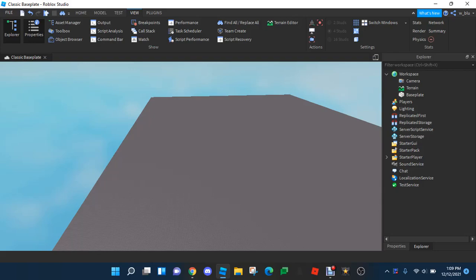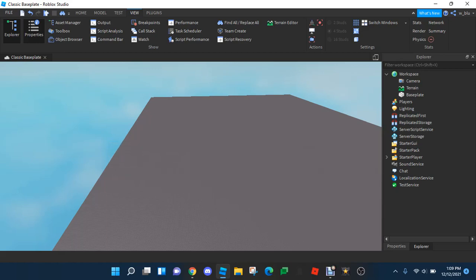Hello everyone and welcome back to another video. So in this Roblox scripting tutorial, I'm going to be teaching all of you how to tween the camera from one part to another. So like if one part is over here and one part is here, the camera will tween from here and smoothly go from there to there.